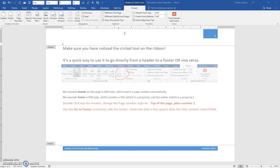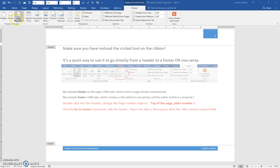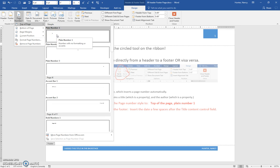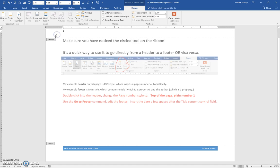And then if we change the page number to the top of page plain number, it's going to take out the ION header and replace it with the plain page number.